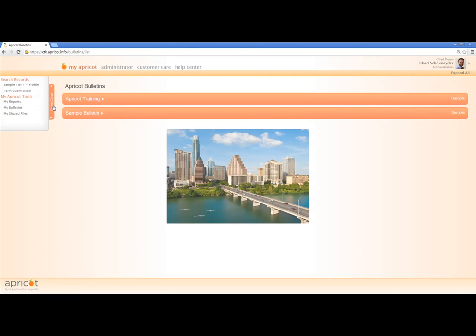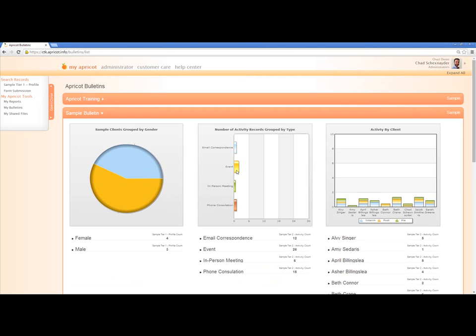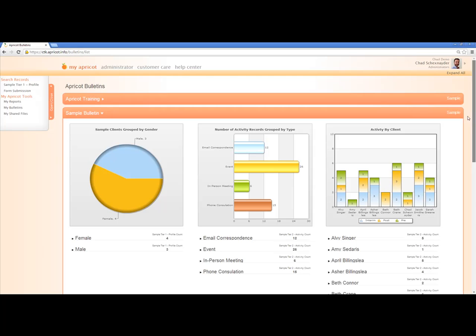The next thing you'll see is any bulletins that we have set up that appear when you log in. Here we see our company logo — you can upload any logo if you're an administrator. We also have sample bulletins. Bulletins can include things to communicate to users, such as news or information that your entire organization needs to see when they log into Apricot. You can also include URLs to direct them to another site. And you can embed reports — if I collapse this bulletin and open this one, you'll see these are my reports embedded for all users to see when they log in.